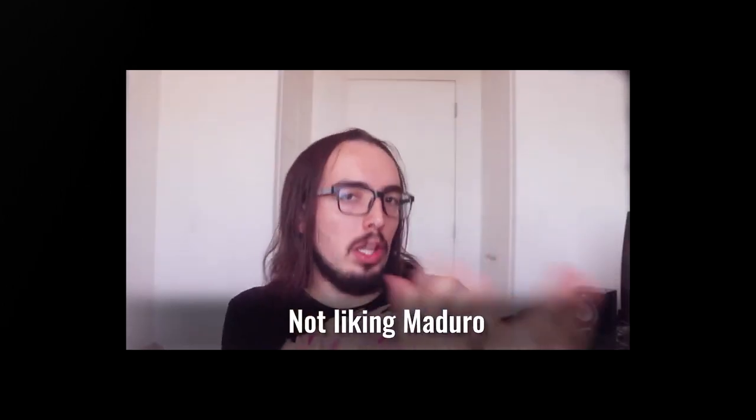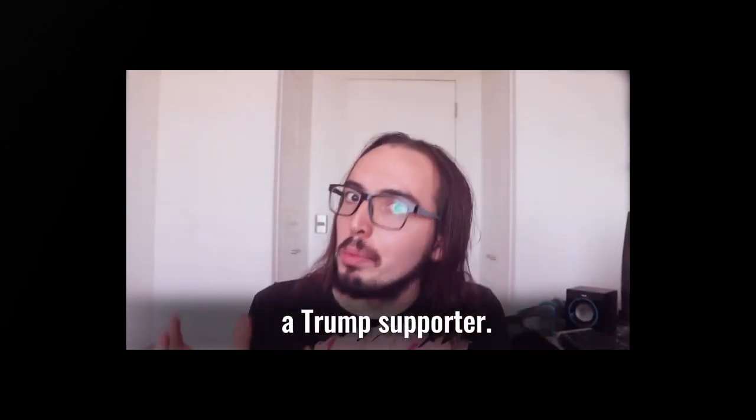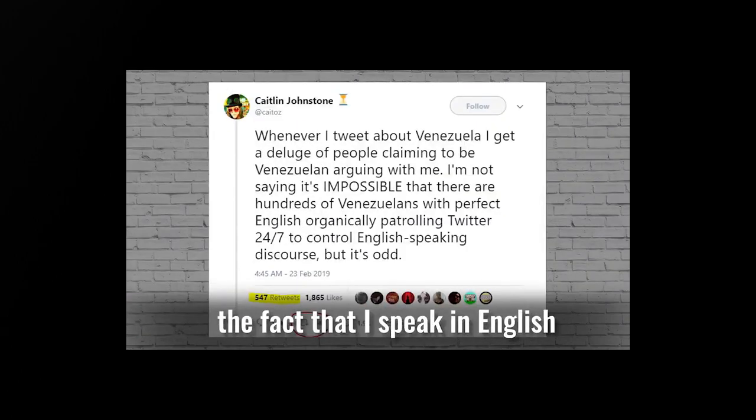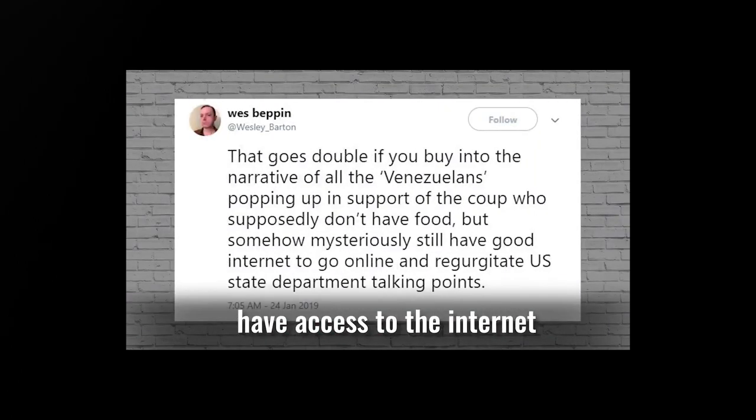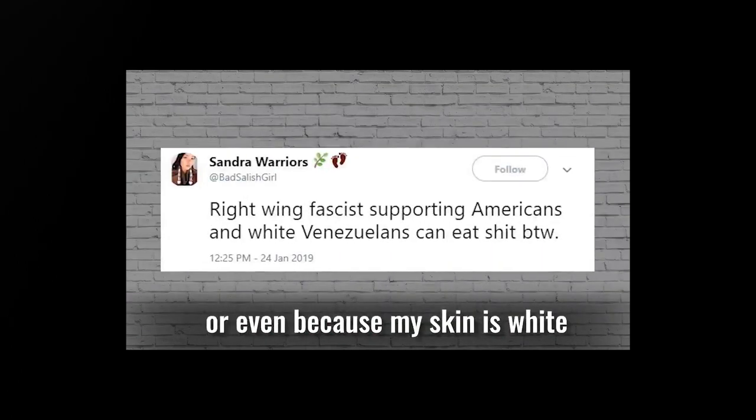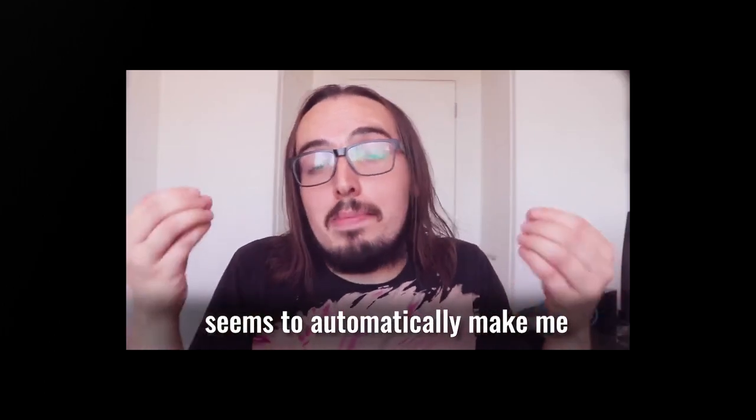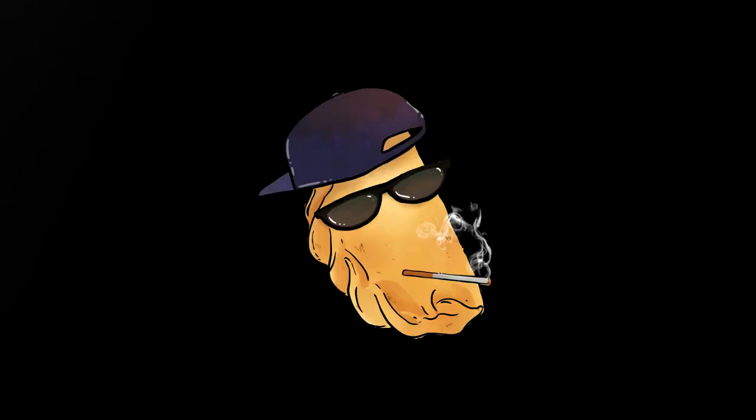It's not like you, Maduro doesn't necessarily make you a Trump supporter. For example, for some, the fact that I speak in English, have access to the internet, or even because my skin is white seems to automatically make me a right-wing fascist.